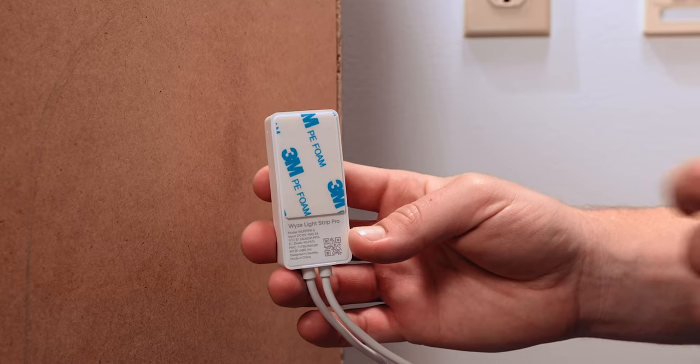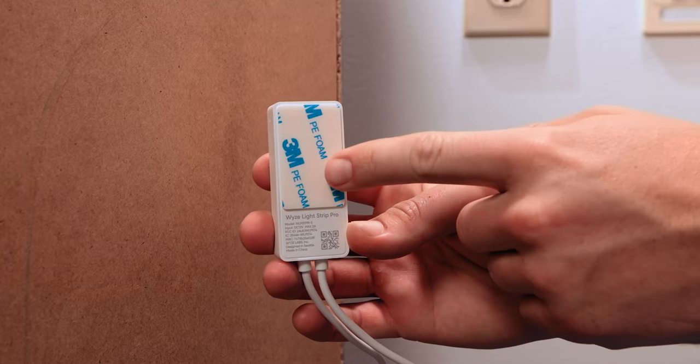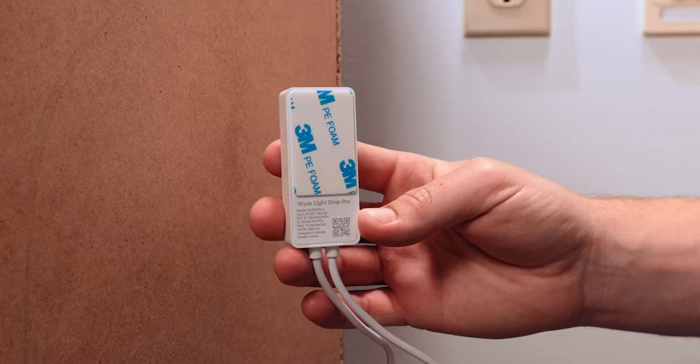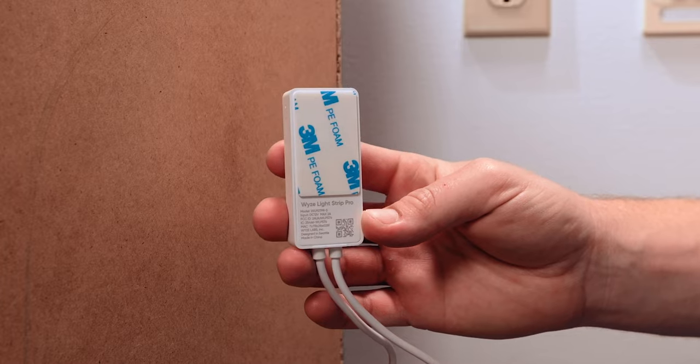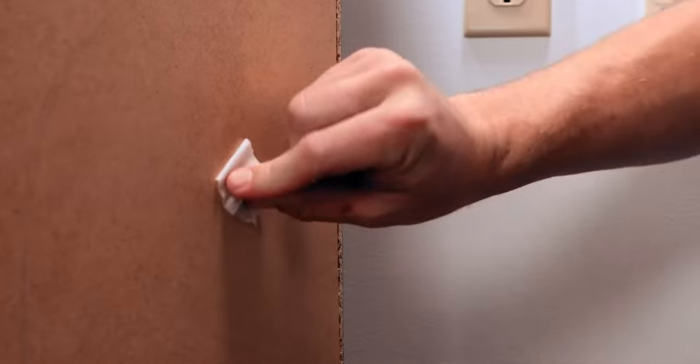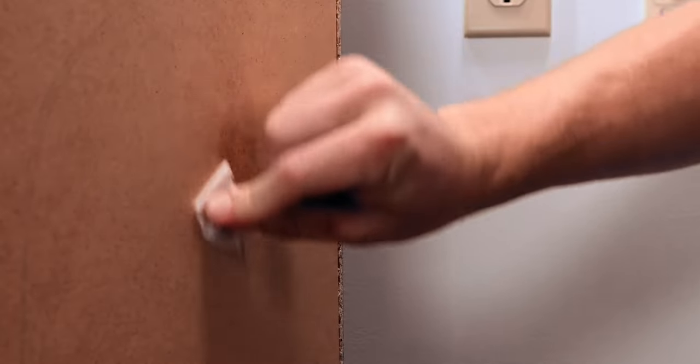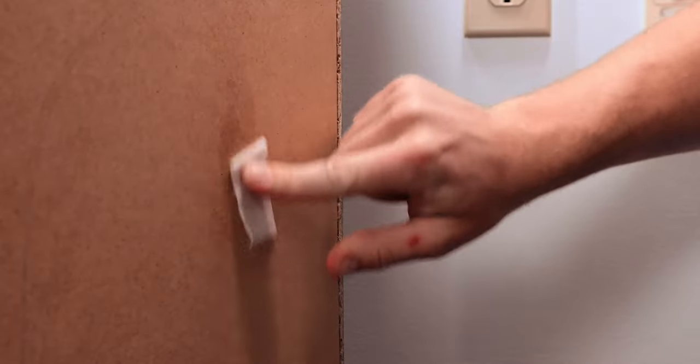The controller has an adhesive back that can be used to stick it to the wall or other clean surface. If you'd like to mount it, clean the desired location with one of the included alcohol wipes and allow it to fully dry.